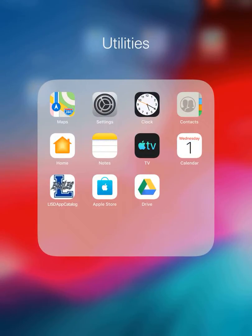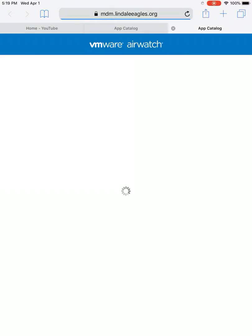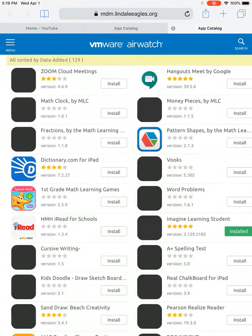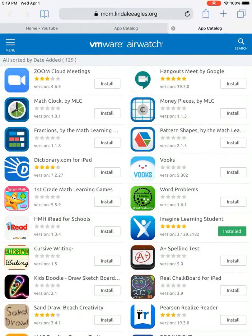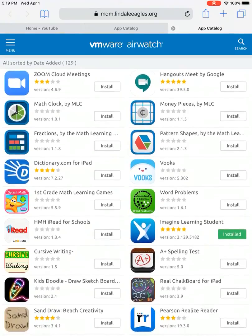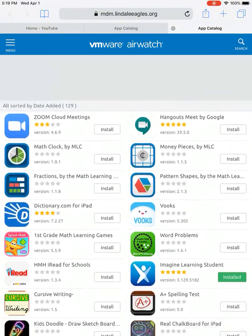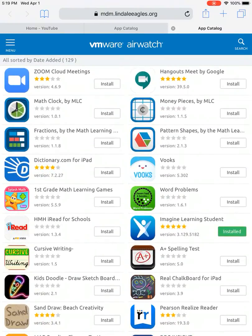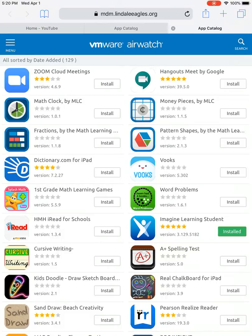You'll see it right here. You have to go through the Lindale ISD app catalog. You can't go through the Apple Store. And now it's going to say it's installed, but I just uninstalled it. This is my son's iPad.